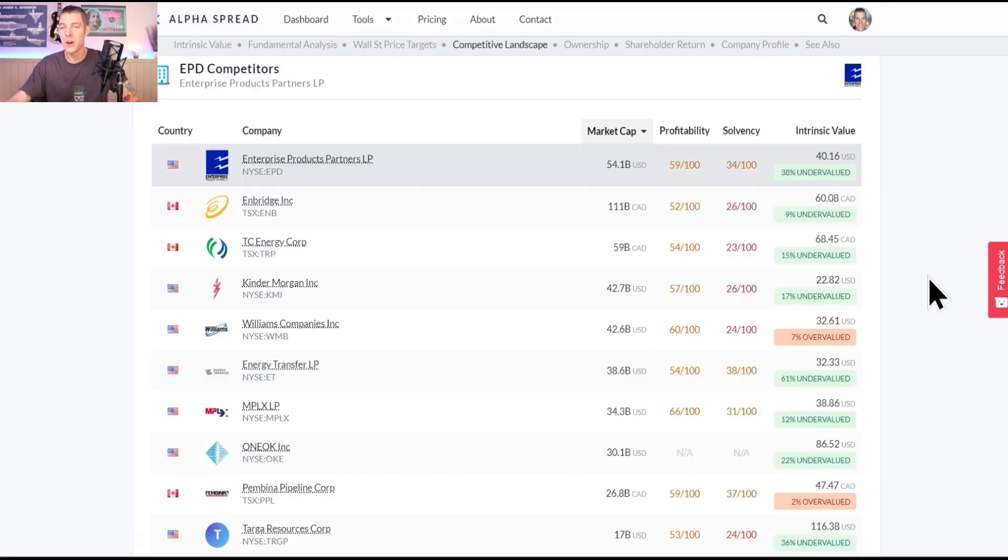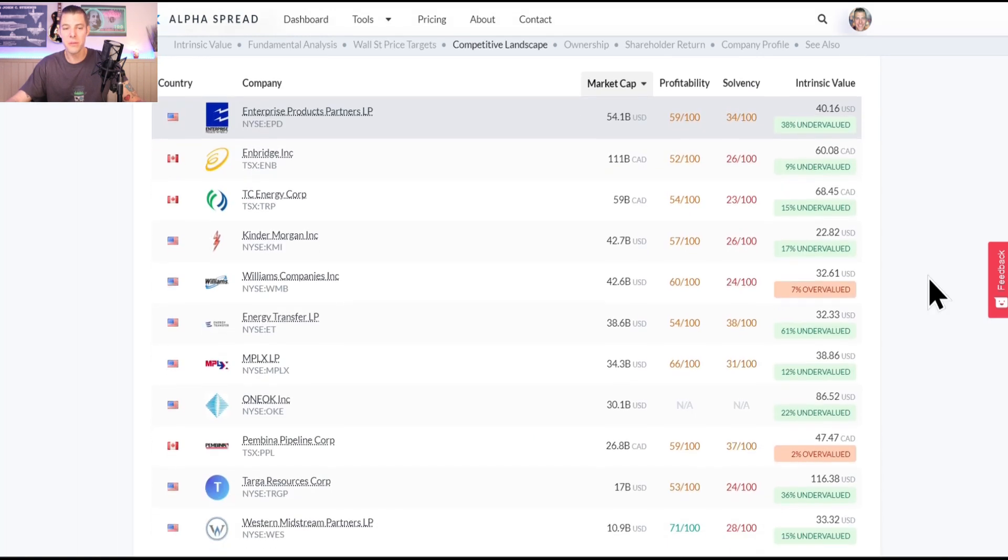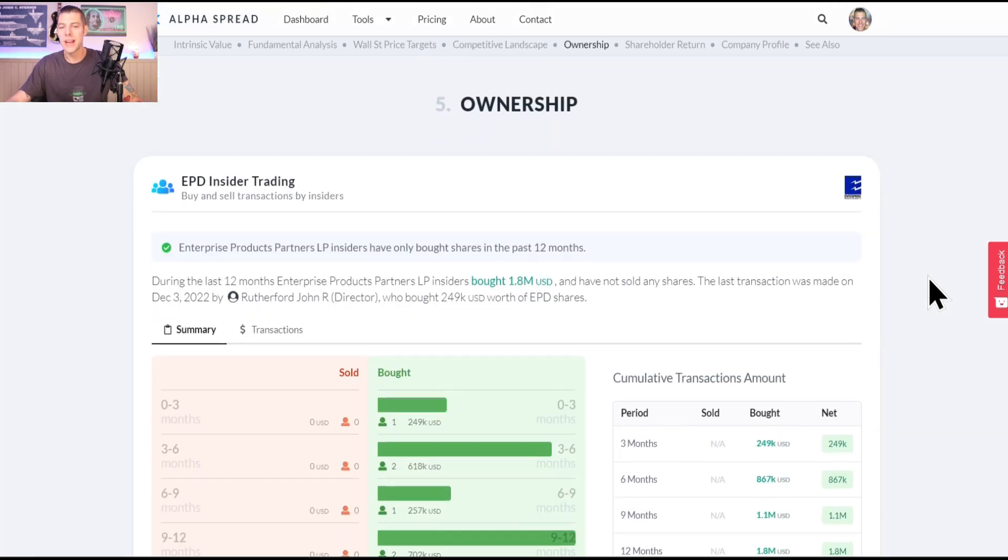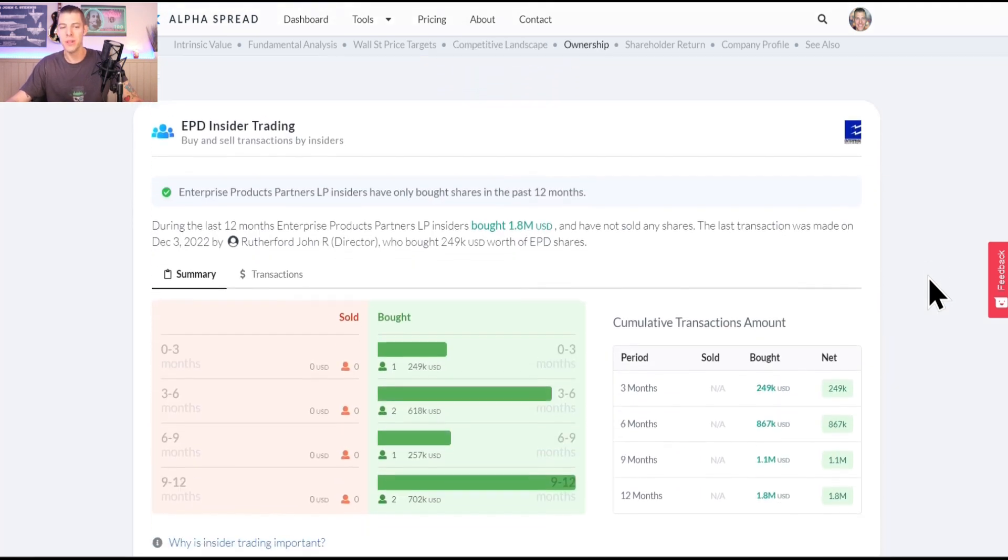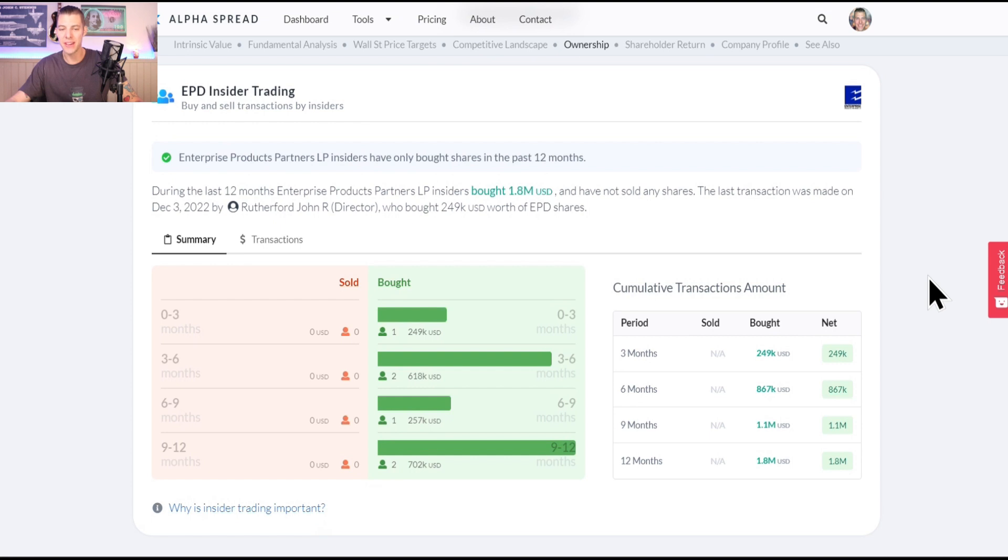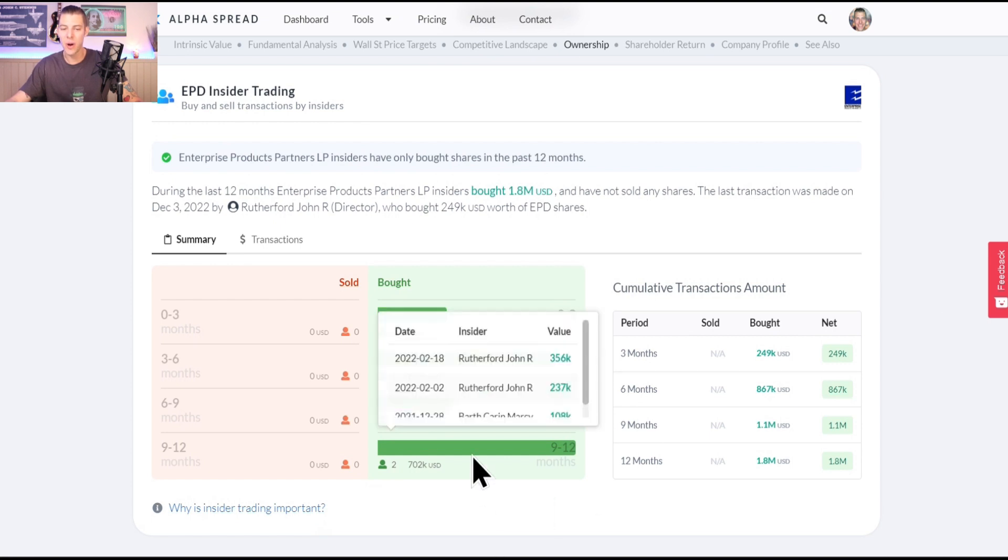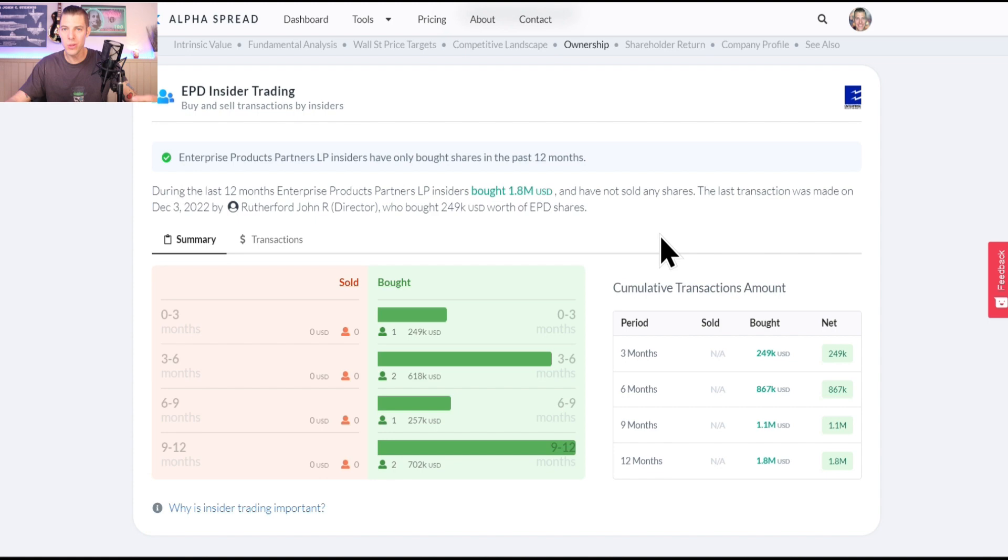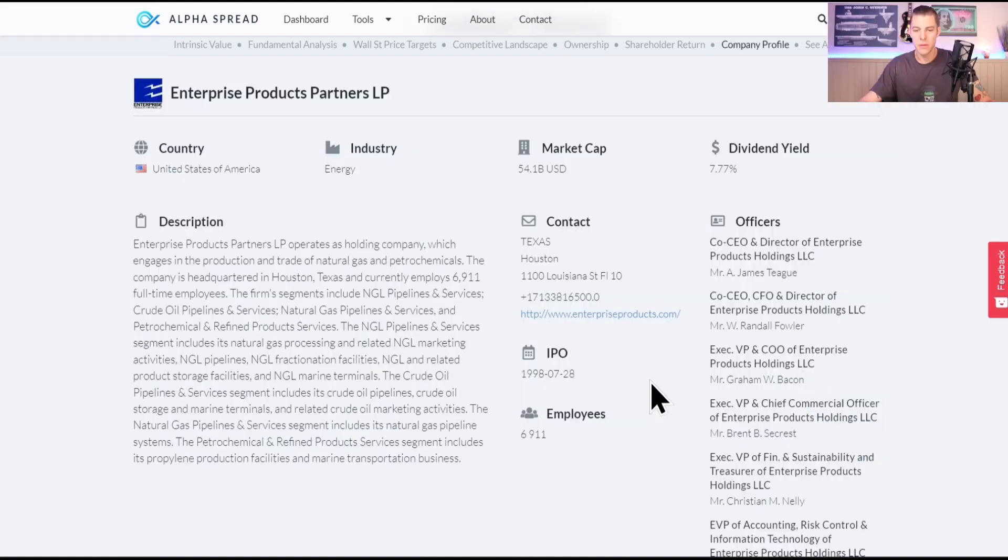The lowest forecast is $28, so that's 14% upside from here according to Wall Street analysts. Go ahead and pause the video right now because there are some of their competitors if you'd like to see some that are potentially undervalued as well. And check out the ownership, look at that, over the last 12 months there have been no sales by insiders and they have only been buying. While they were founded in the 60s, they IPO'd in July of 1998.